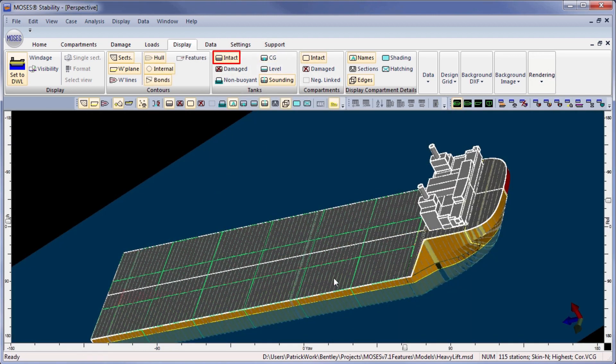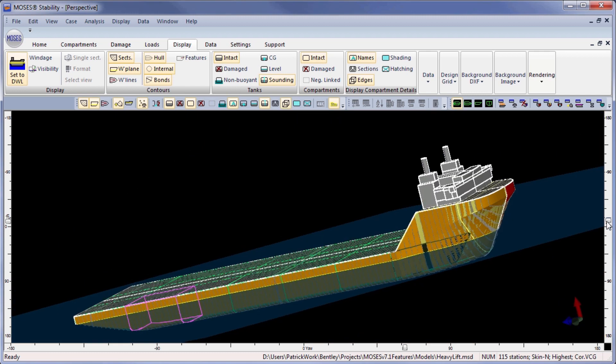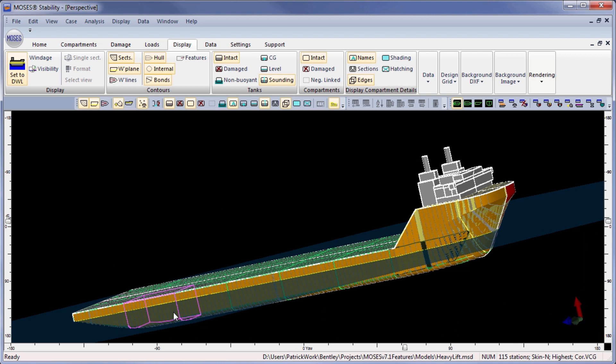Here we can see the different tanks which can be selected. These are automatically formed to the shape of the hull with no need for additional fitting.